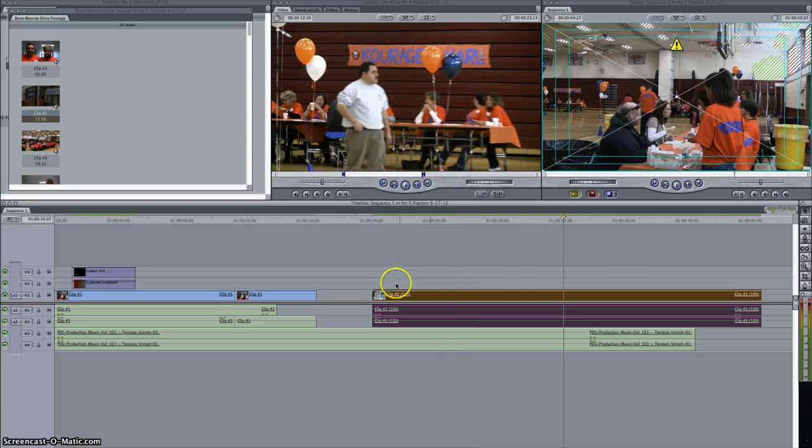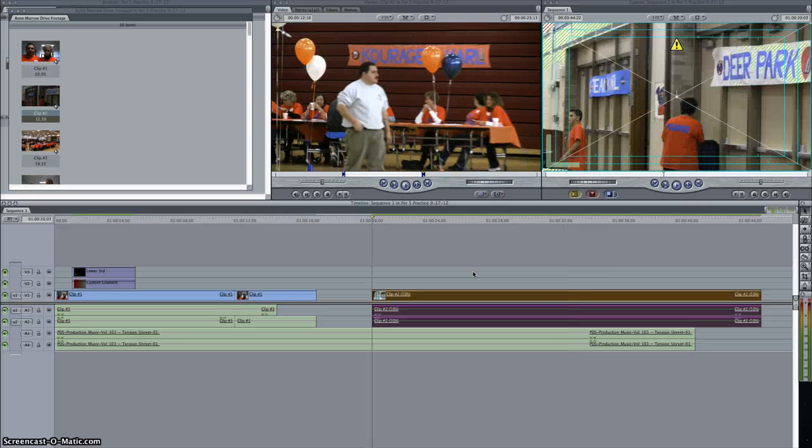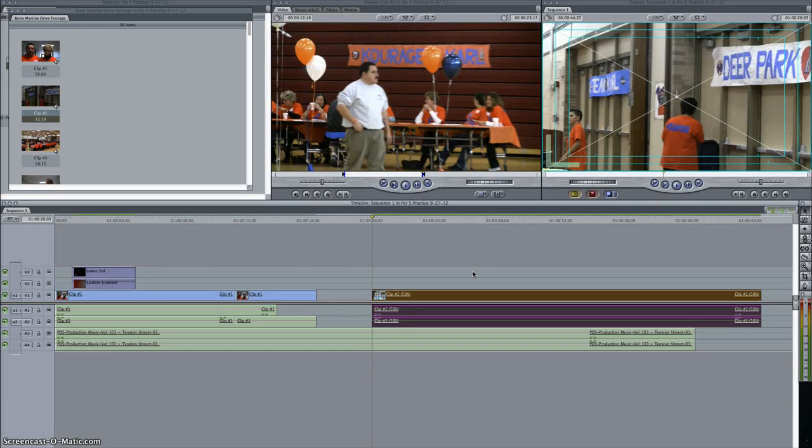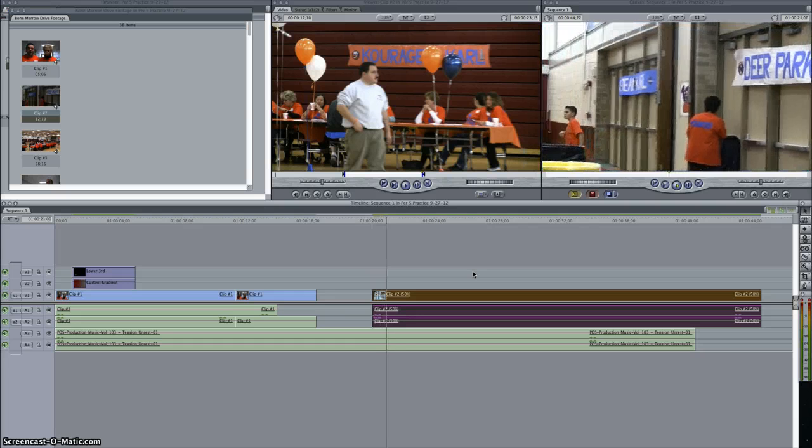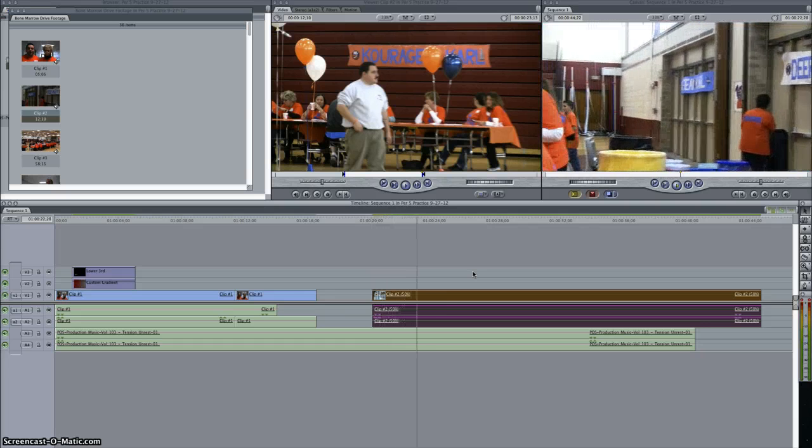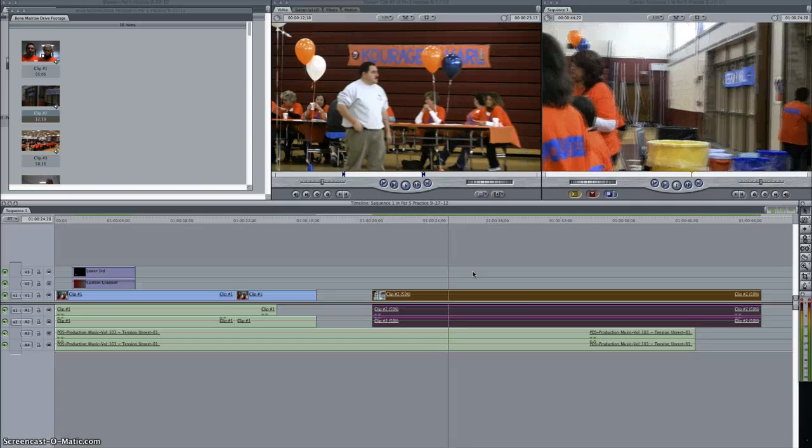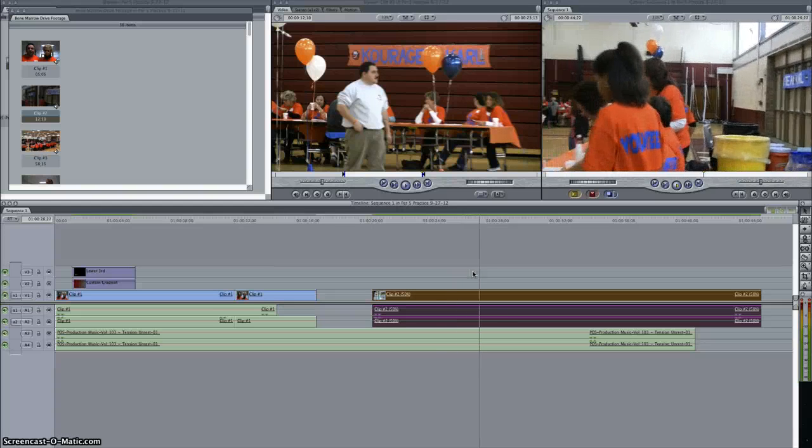Now notice the clip got very long in the timeline because I slowed it down by half. So, if I play it back, it's very slow, and you can hear the distorted wooming sound like that.